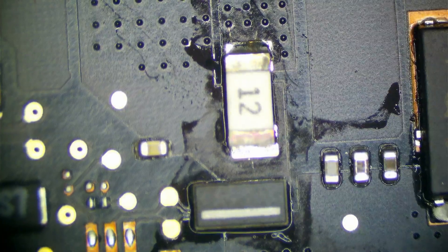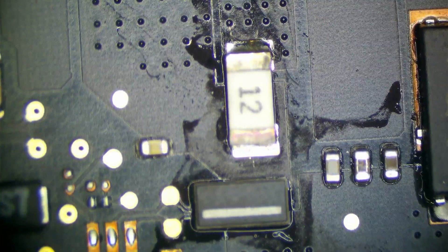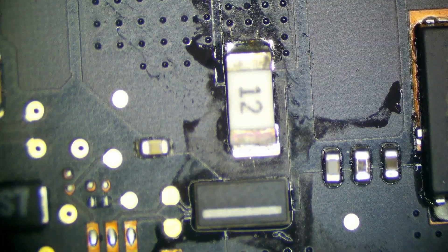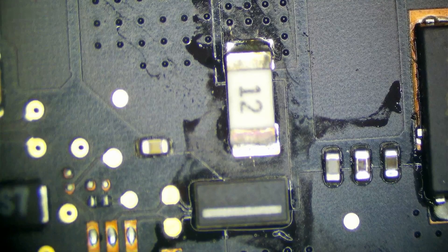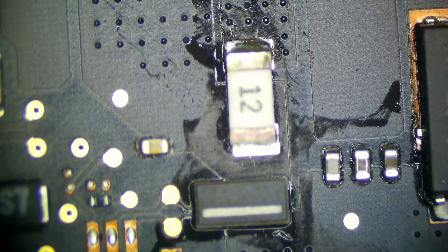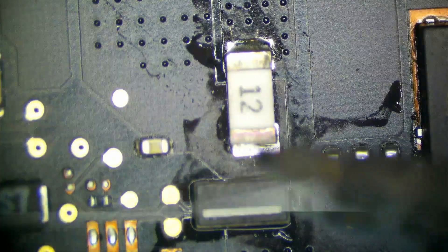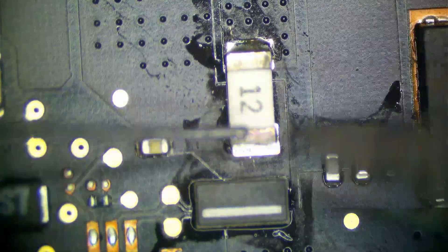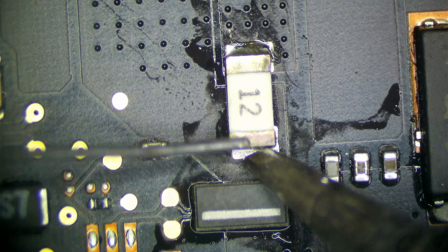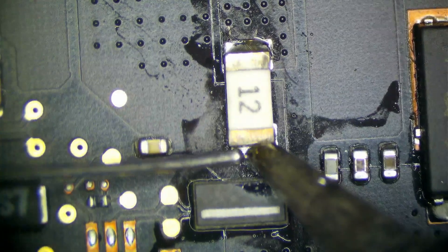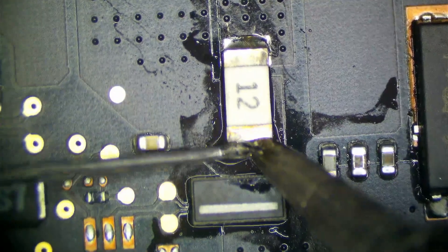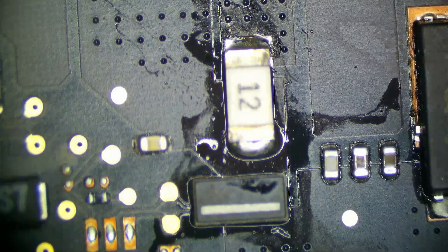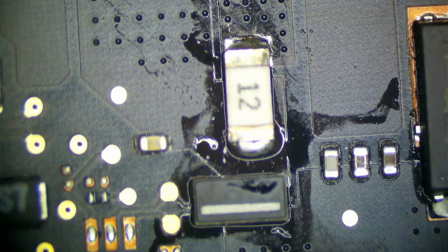And that is soldered. Could use a little bit more on one side, so I'm going to grab my iron now and touch that up. Just like that.